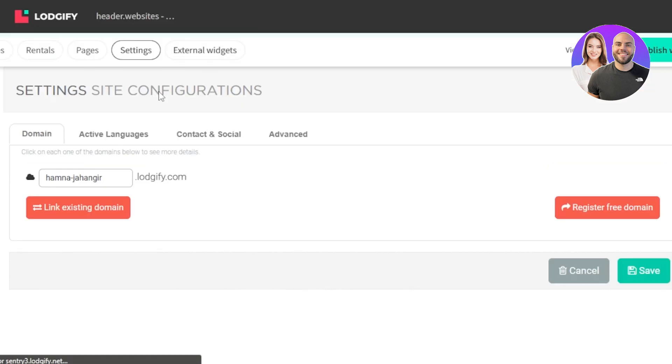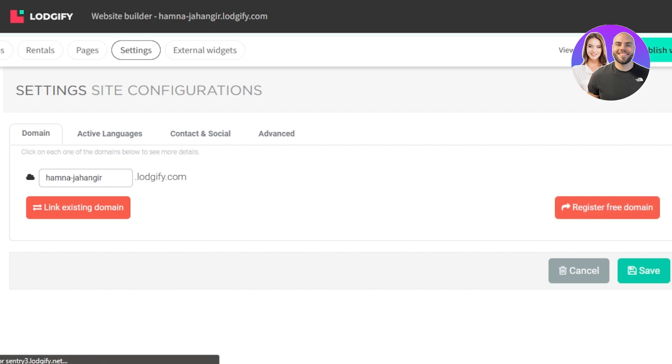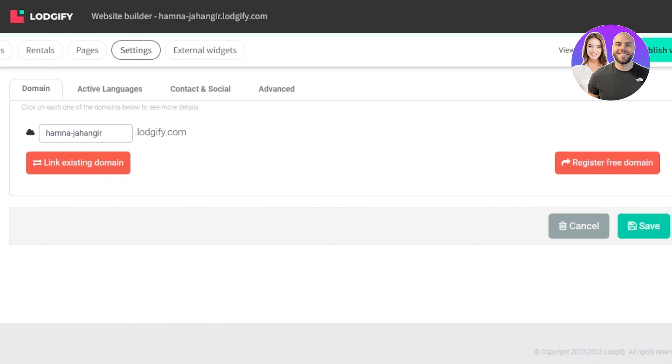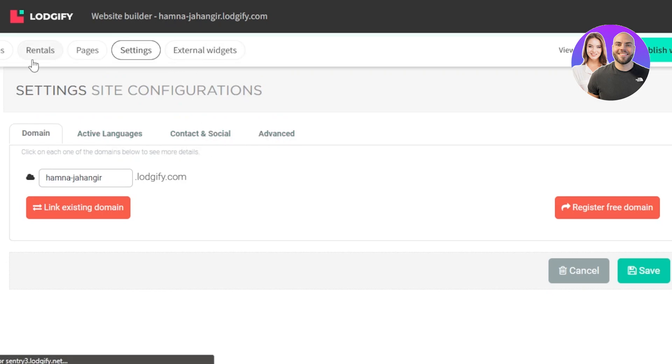After that, we have the settings. Now this is where we simply do the basic settings such as registering our domain and we have languages option, contact and social and advanced too.